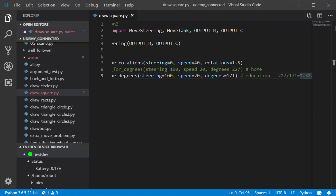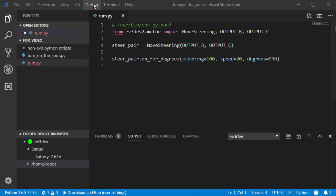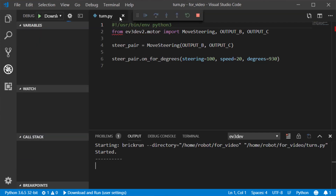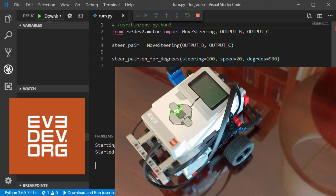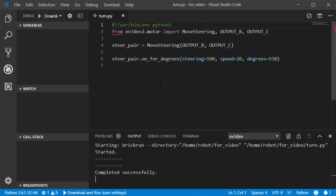This is what VS Code looks like. The EV3 and Python extensions have been installed and the green light in the EV3 device browser indicates that VS Code is already connected to the EV3. When I press the F5 key, the script is downloaded to the EV3 and run there — it's as simple as that. For all this to work, the EV3 needs to be running an operating system called EV3 Dev, which you install on a microSD card and insert in the EV3. The great thing is that it doesn't modify the EV3's firmware, so anytime you want to return to using the LEGO software, all you need to do is take out the card. Like VS Code, the EV3 Dev software is completely free.